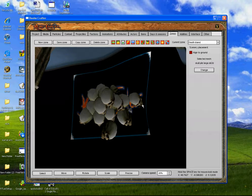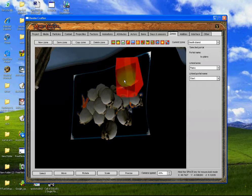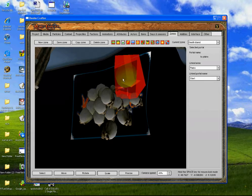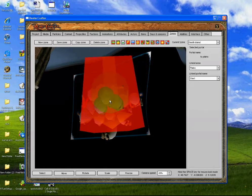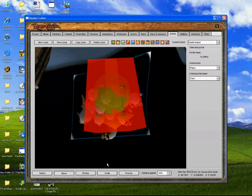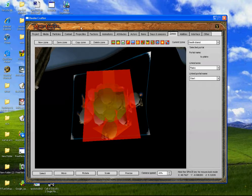Then we go into the portal mode, we call it — portal name: 'To Planes'. Linked area: we'll have that start. Then put it there, and then scale it bigger. So then you click save zone.